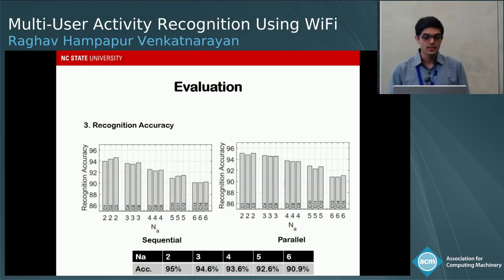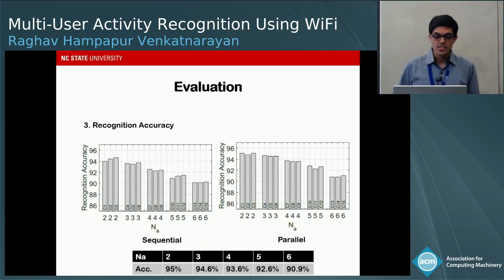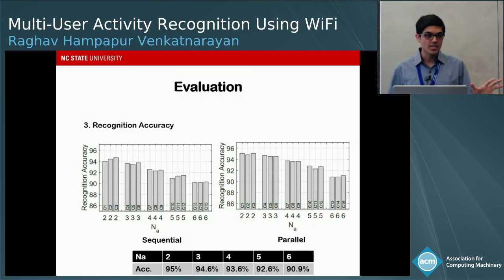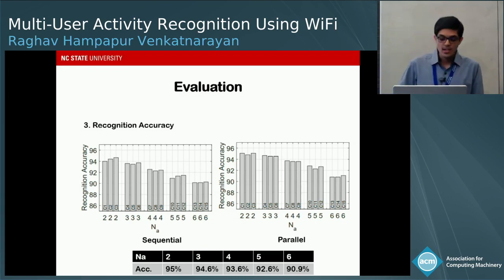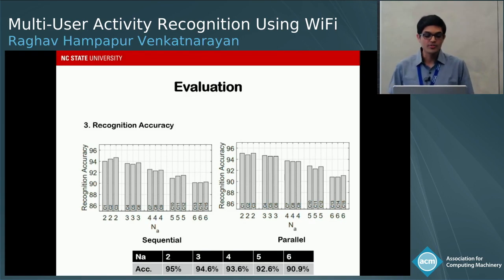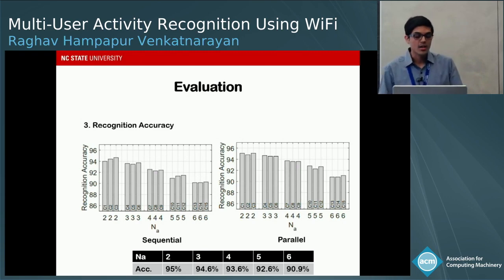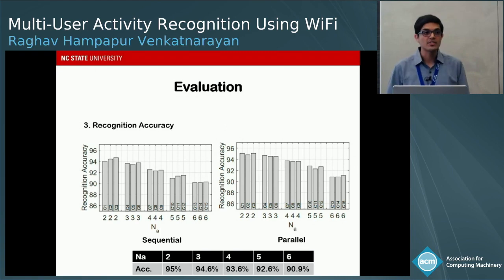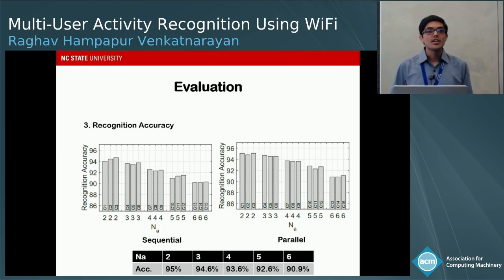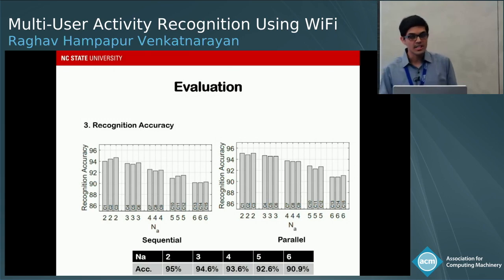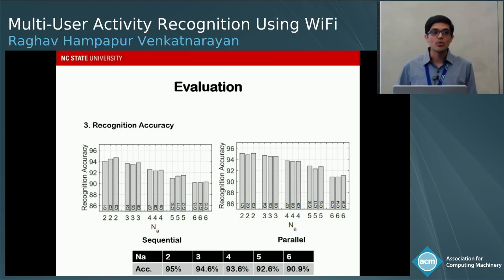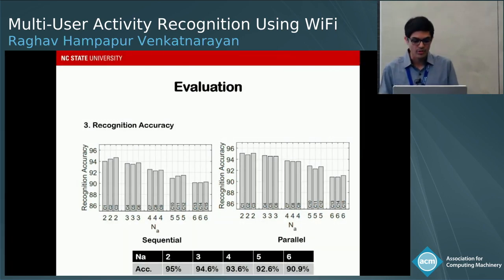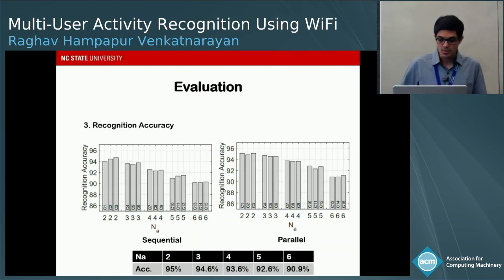For recognition accuracy, we tested on both sequential and parallel gestures and observed similar patterns for both. Accuracy averages around 95% for two users and around 91% for six users. The accuracy decreases slightly as the number of users increases, because the quality of virtual samples degrades slightly with more users.